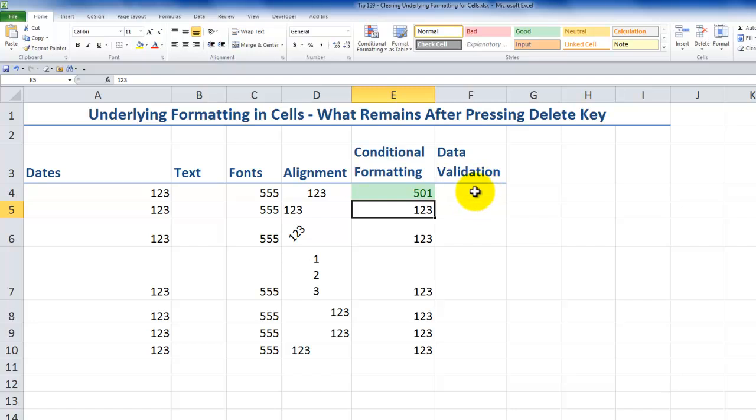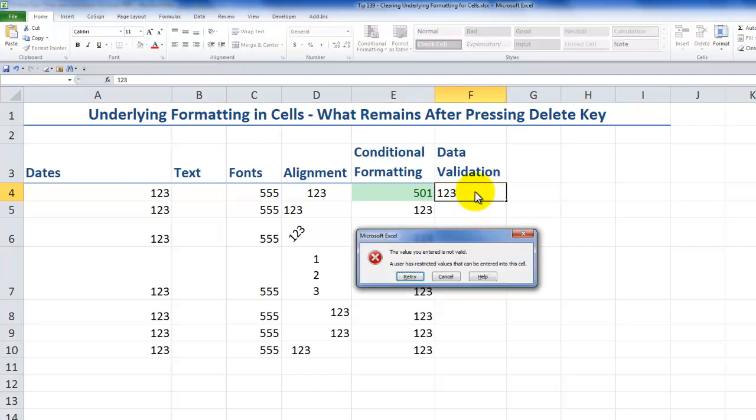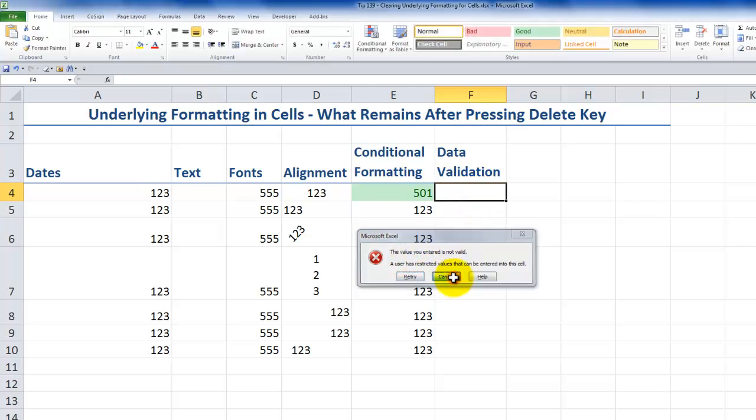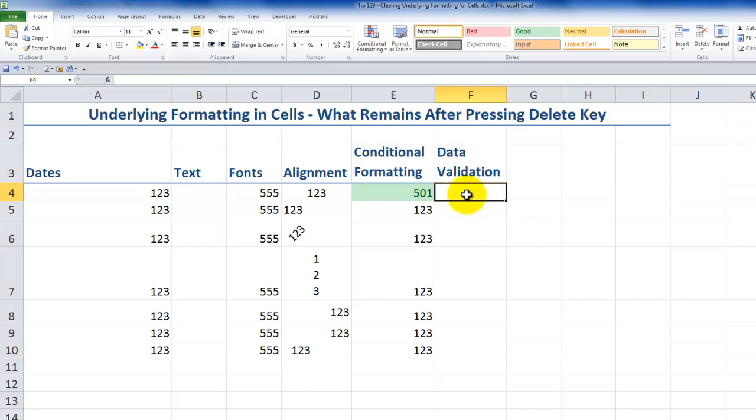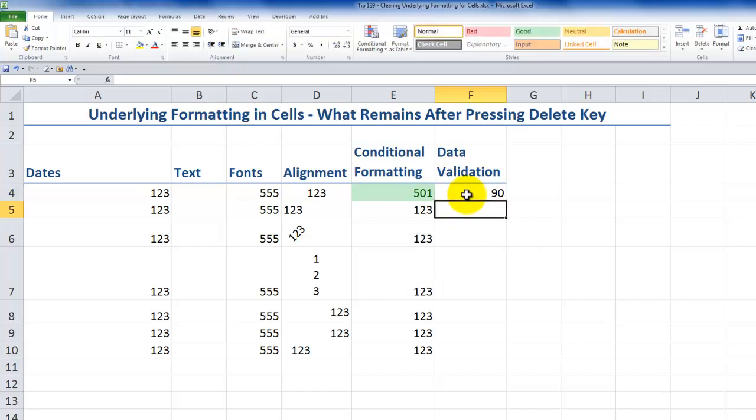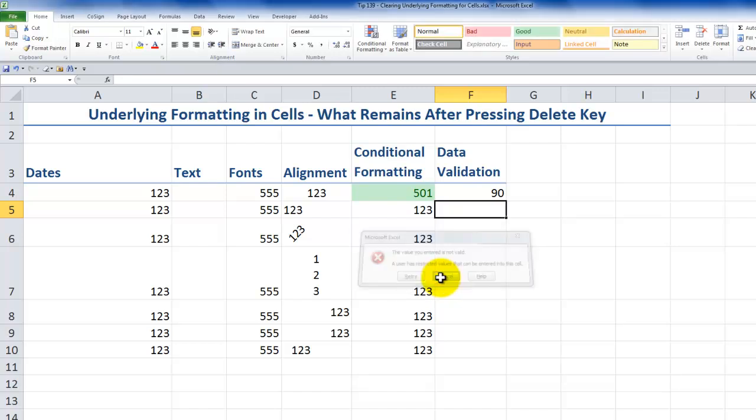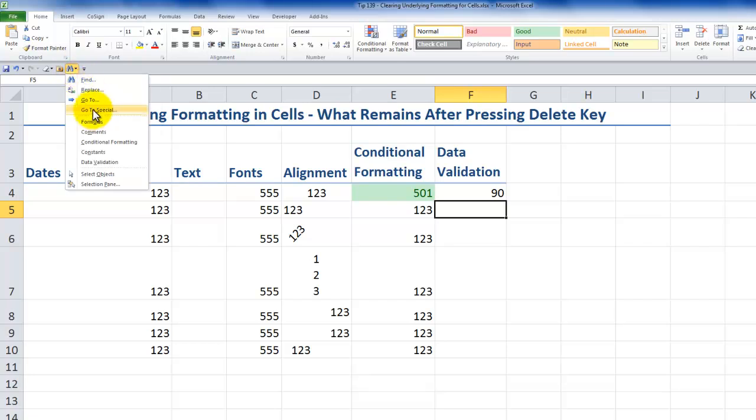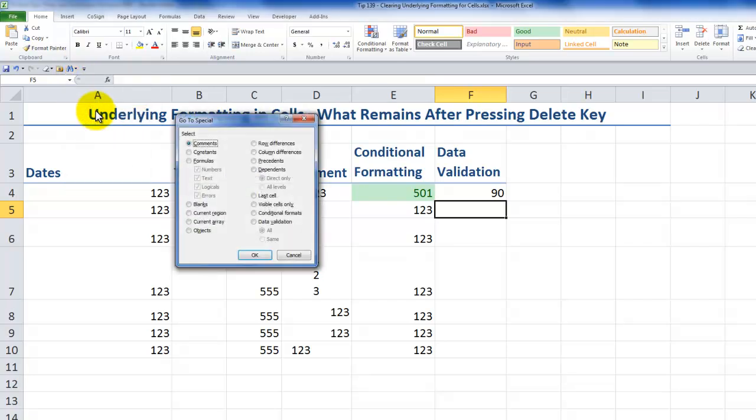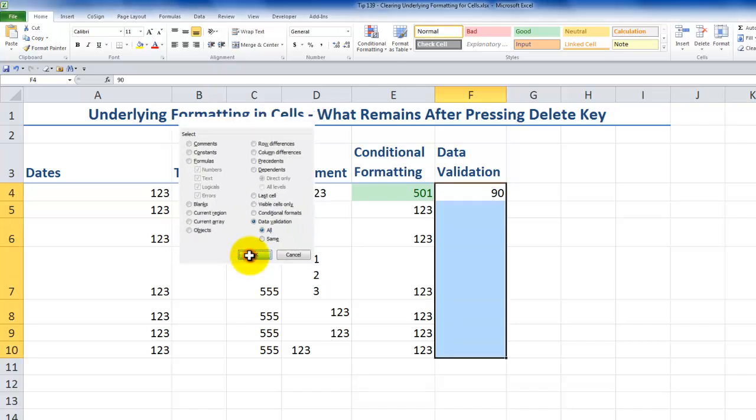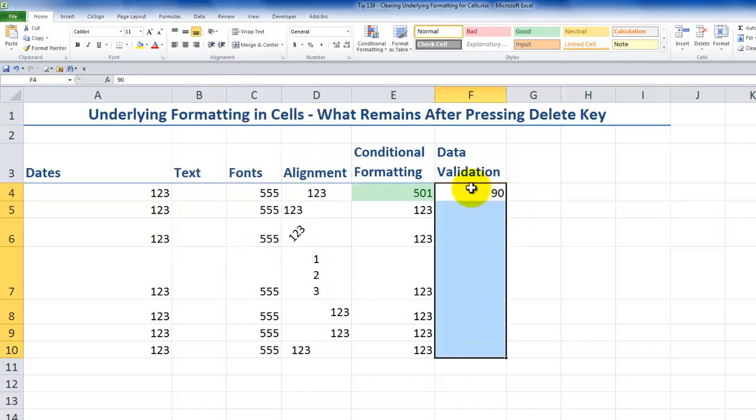How about data validation? Let's type in 123 over here. And notice that I get an error message, because I've applied data validation to this cell. The data validation is to only accept entries that are less than 100. So typing 555 is going to bring up an error, because it does not match the data validation rule. Remember, we have find and select over here. Go to special. And in this case, I want to see all the cells in this worksheet that have a data validation rule applied. Click OK.